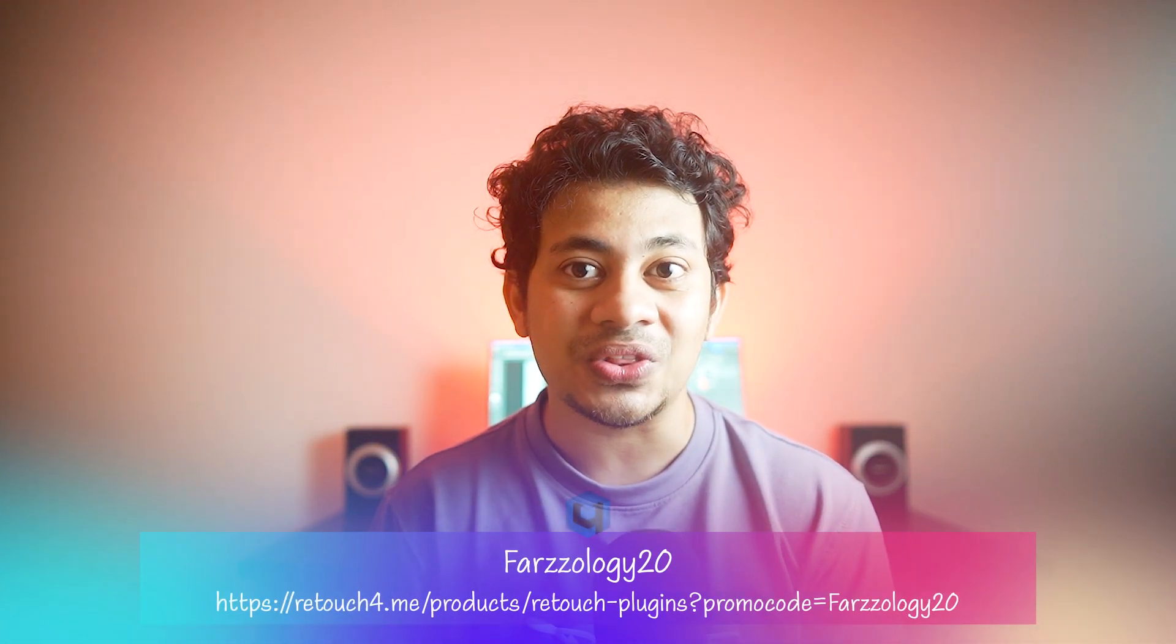We'll be using Retouch4me Eyes Bundle right inside Photoshop, non-destructively. And here's some great news: from 14 to 20 August, Retouch4me is running a 40% off discount on the Eye Bundle.